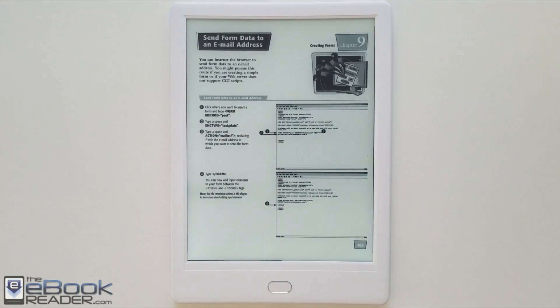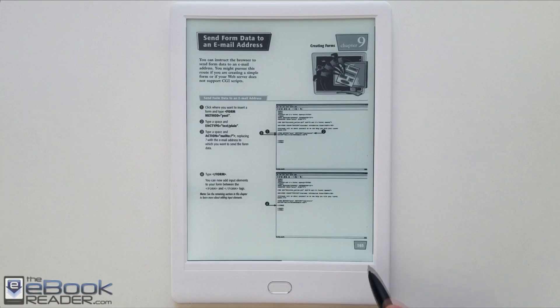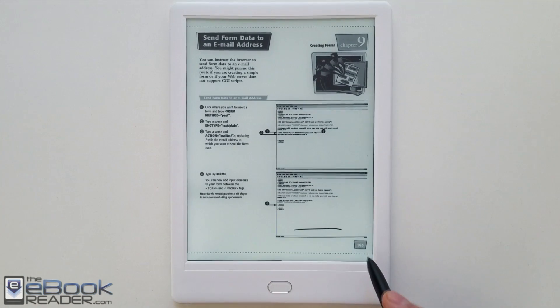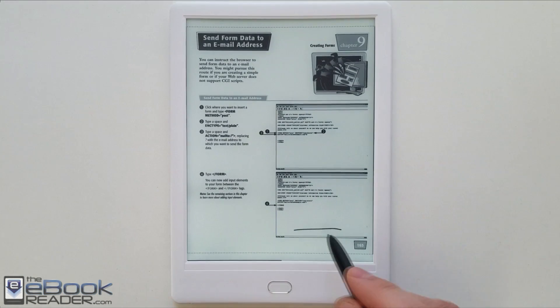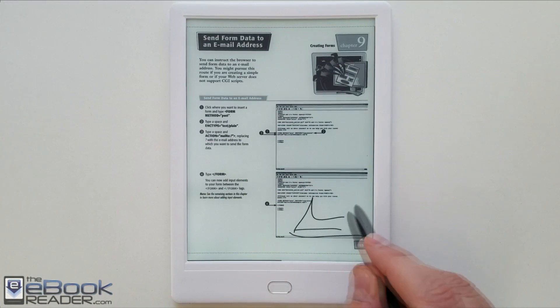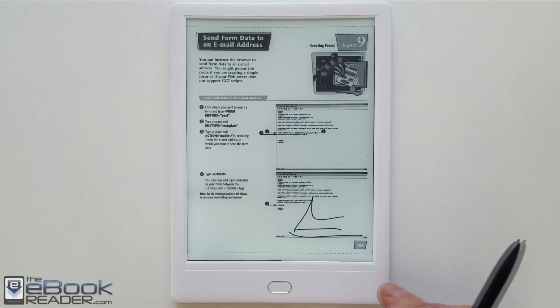I'm going to go ahead and wrap up this video right here. Check out the main review for more info. Check out theebookreader.com for the full review. Thank you guys for watching. Bye.